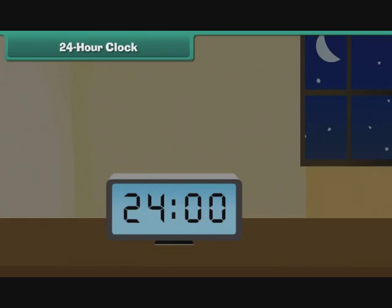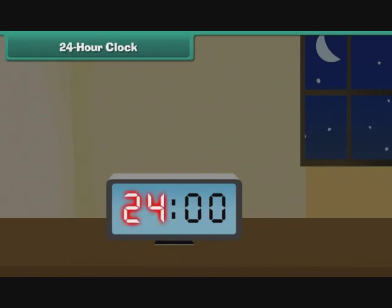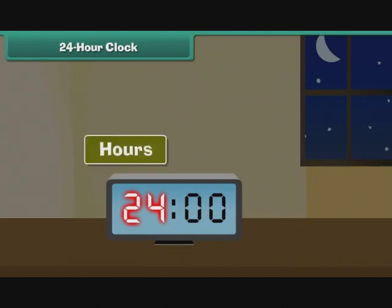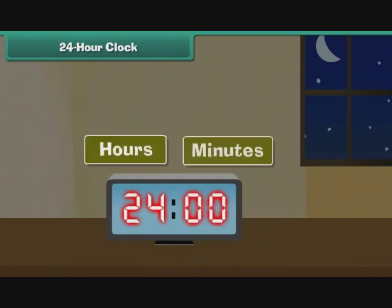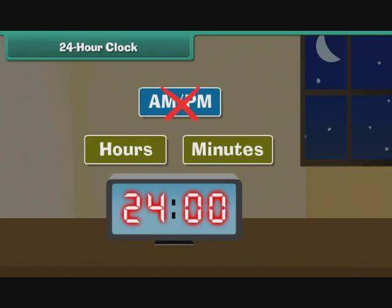The second half of the day stretches from 12 noon to 12 midnight, and the hours are indicated by p.m. The 24-hour clock numbers the 24 hours of the day from 1 to 24. It denotes the start of the day as 0000 hours and the end as 2400 hours. The first two digits represent hours and the last two represent minutes. The 24-hour clock does not use a.m. or p.m. to differentiate between the two halves of the day.